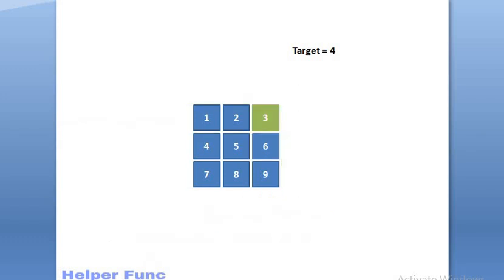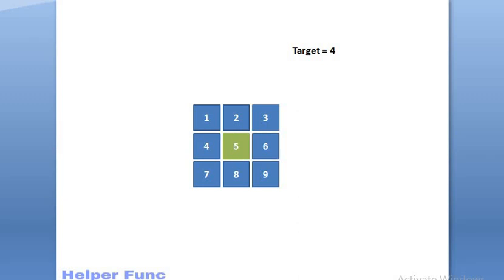So, let's solve this example. At first, we are at value 3. So, as 4 is greater than 3, we will move down. And we are at 6. Now, as 4 is lesser than 6, we will shift left. And now, we are at 5. As 4 is lesser than 5, we will again shift left. And now, we see that we have arrived at 4. And thus, we will return true.